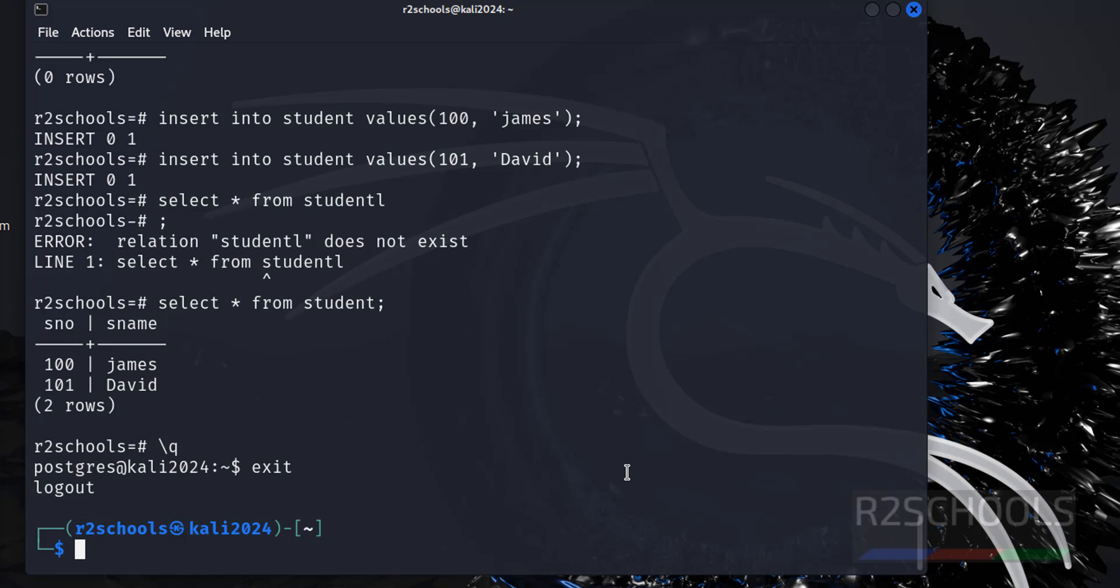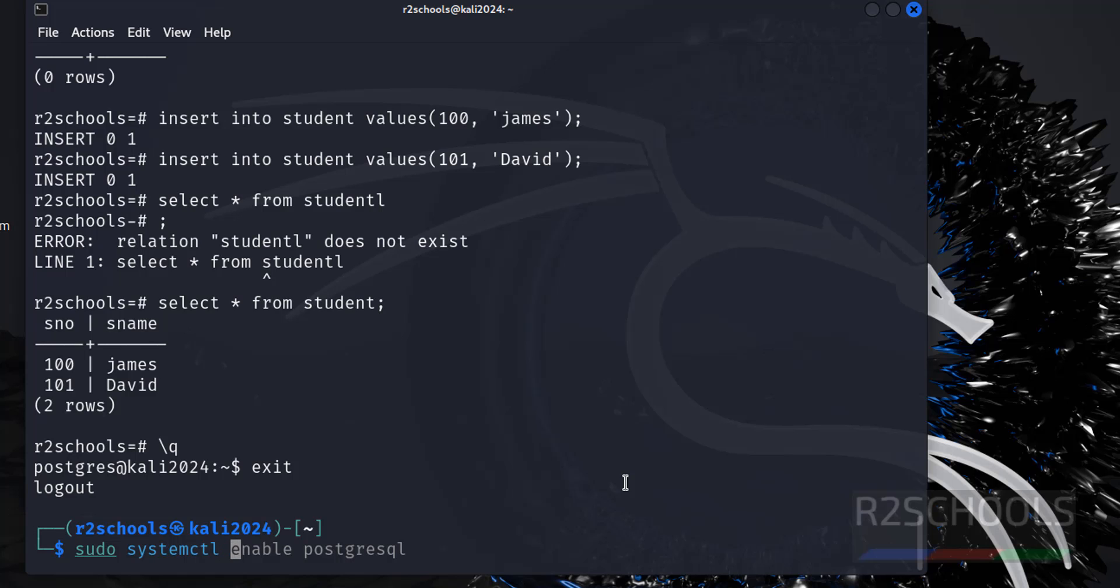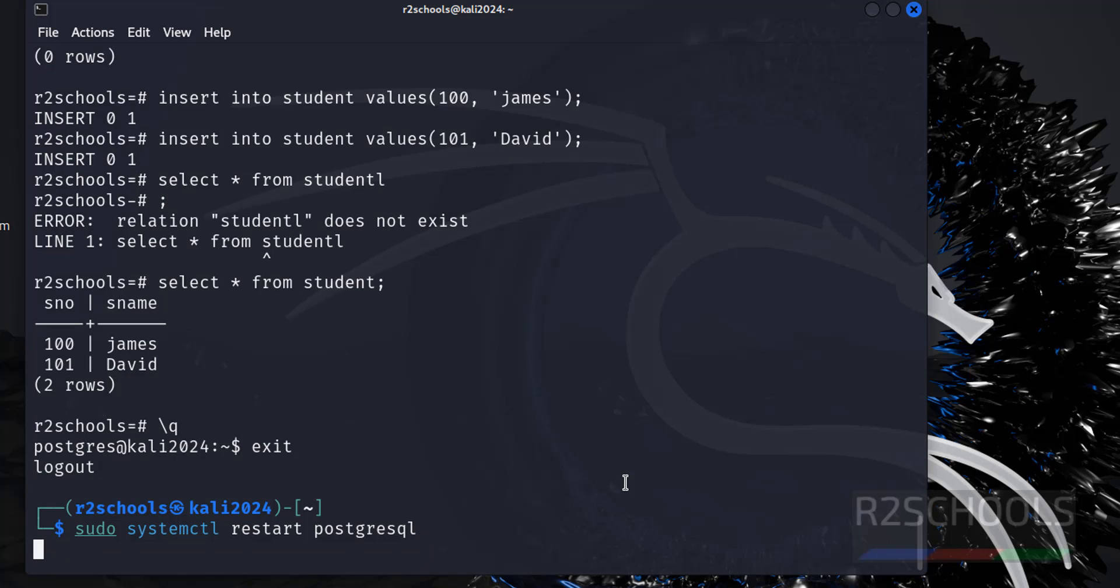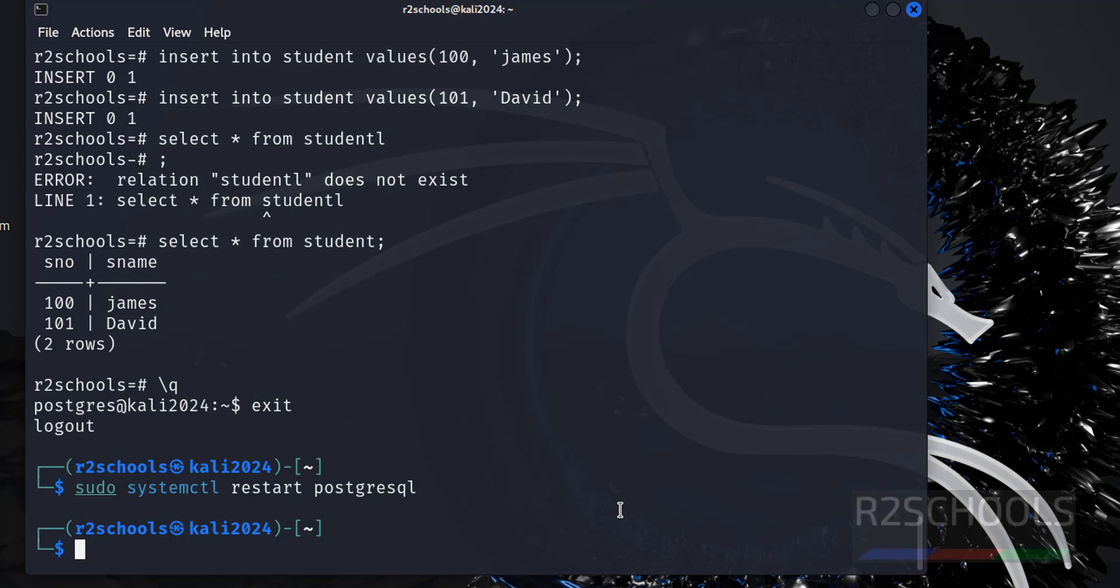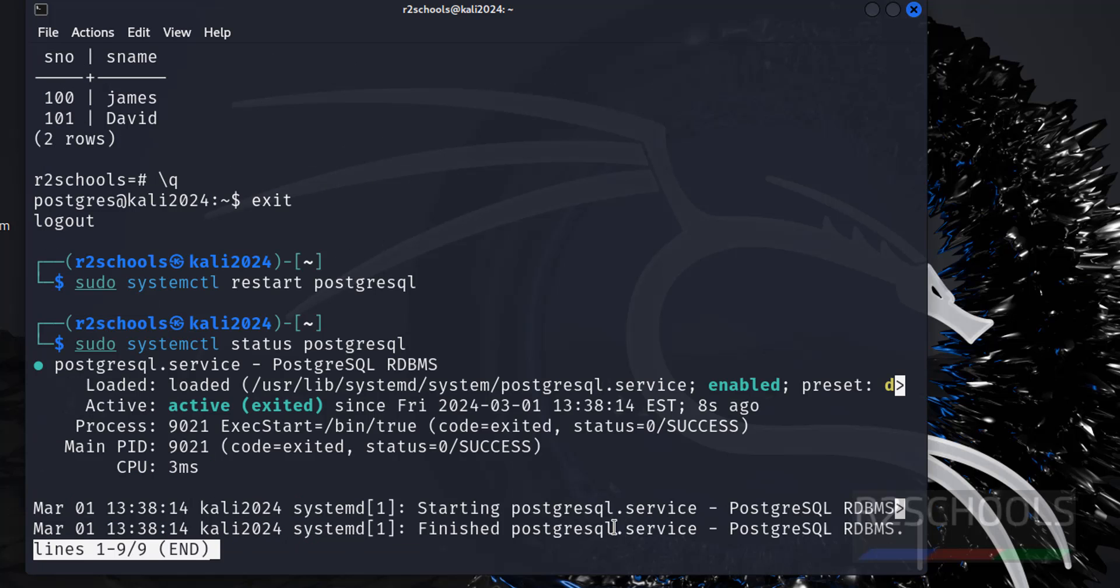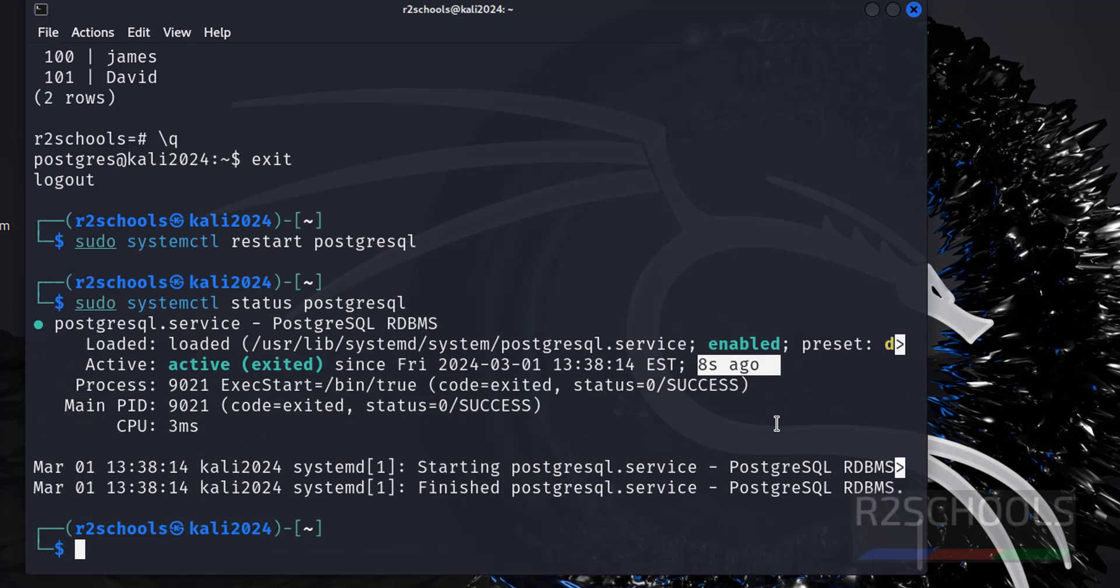If you want to restart the PostgreSQL server: sudo systemctl restart PostgreSQL. Let me verify the status. See, we have restarted 8 seconds ago.